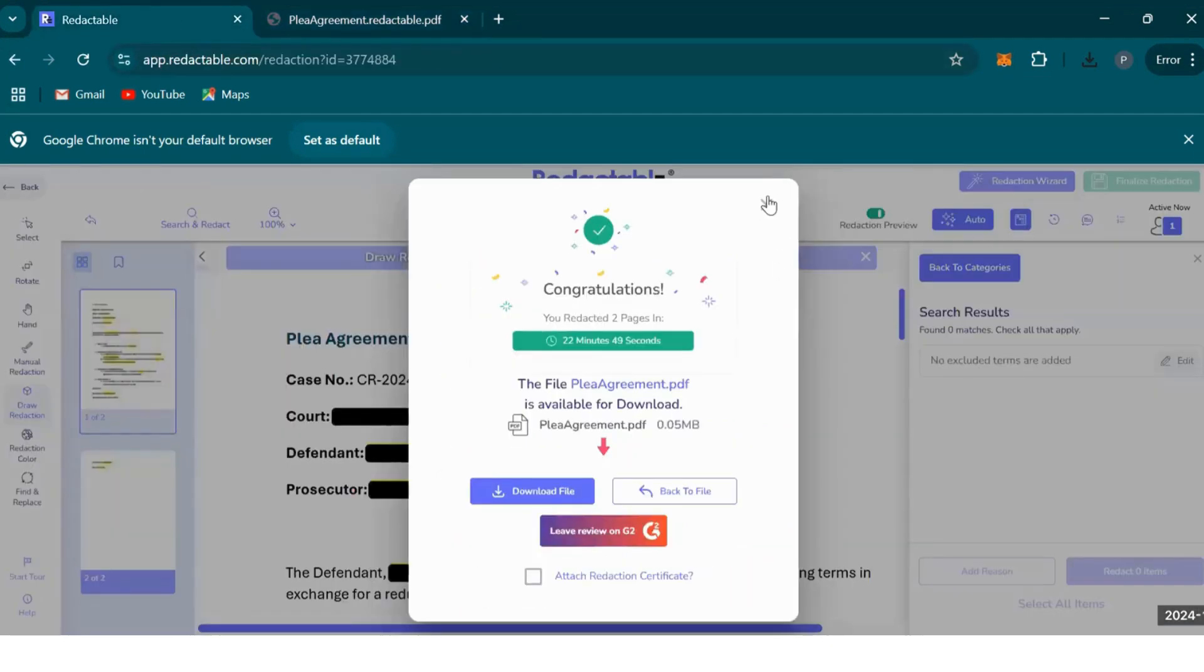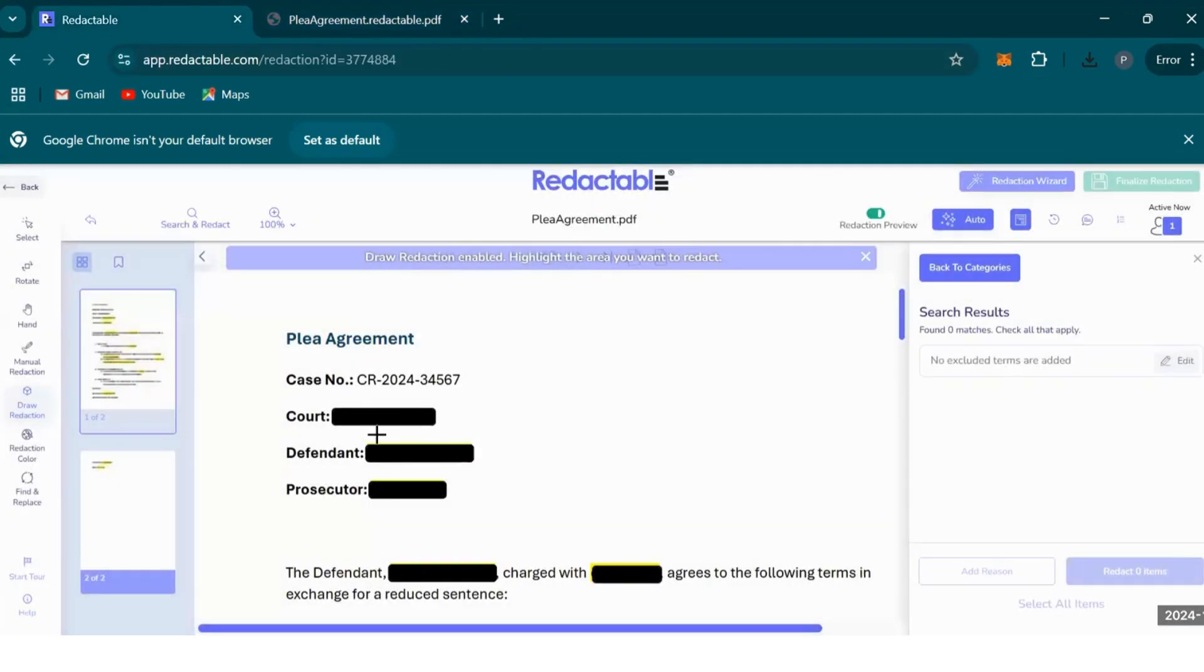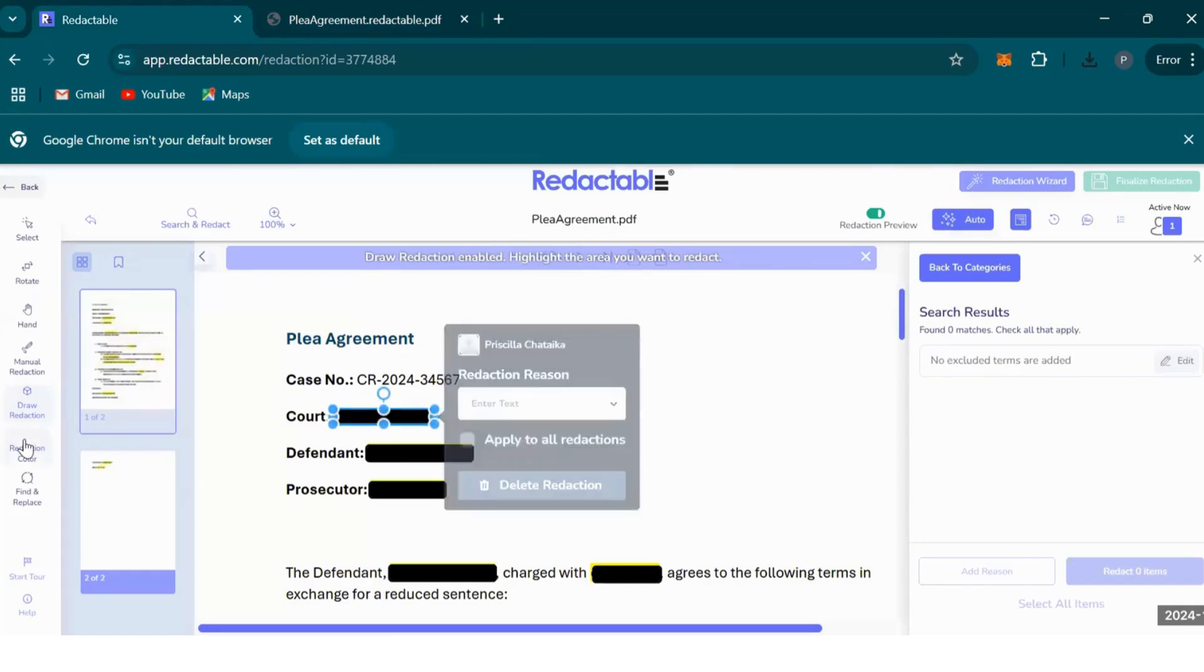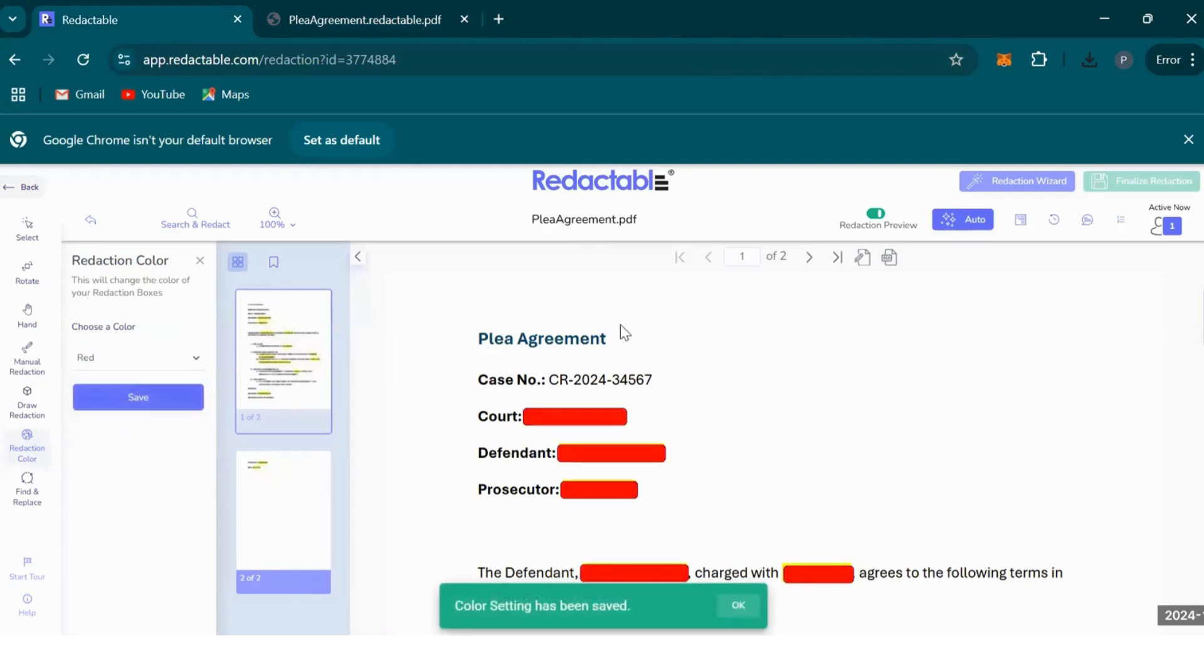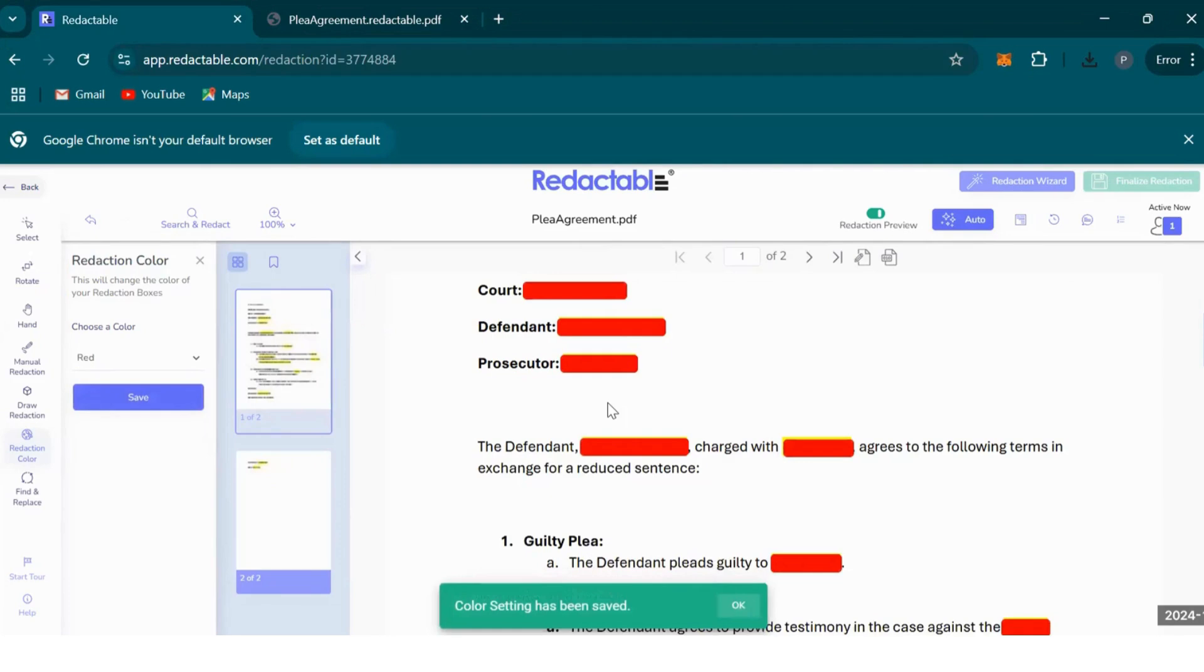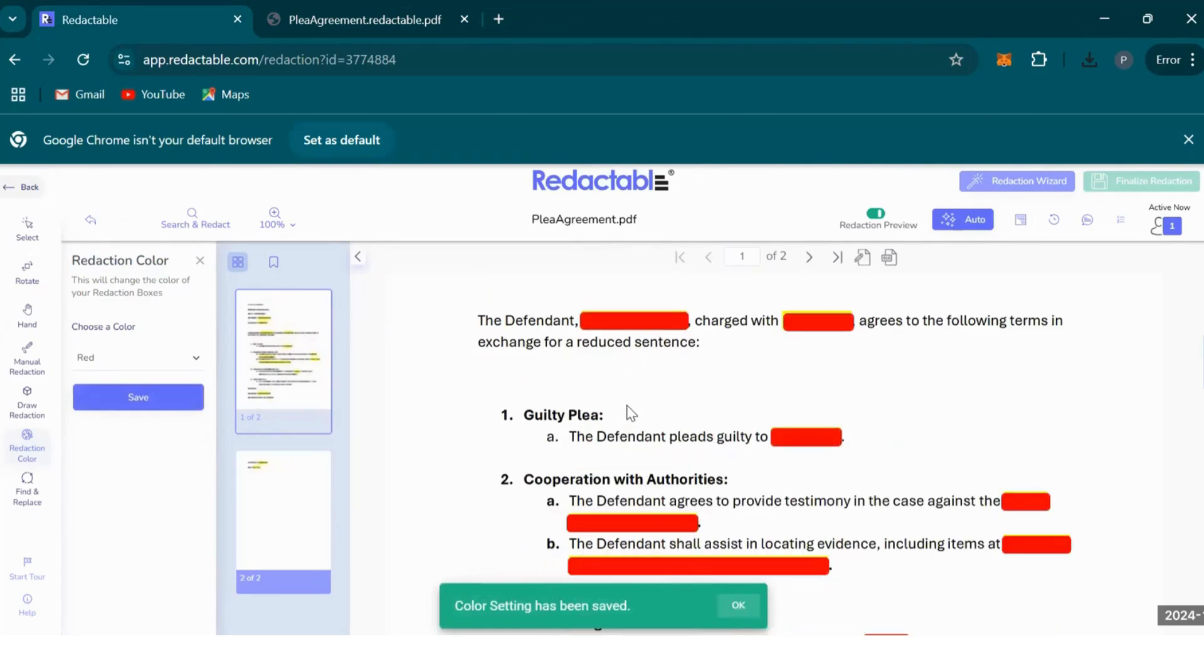This is what your redacted document will look like once you've redacted all the information. The yellow was just my highlighting. And let's say the color of the redaction matters to you. You can always edit that here on redaction colors. Let's say you want to select red. Select red, save, and then it will apply that color to the entire document.